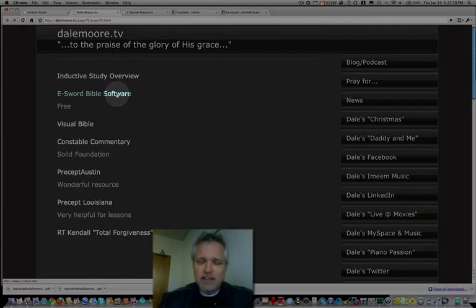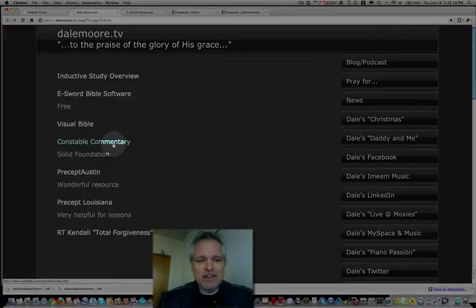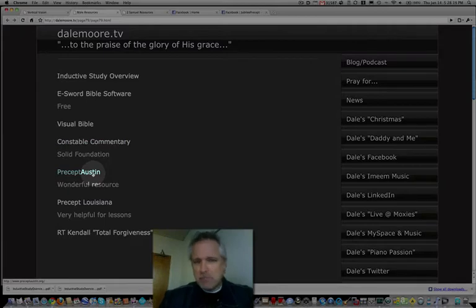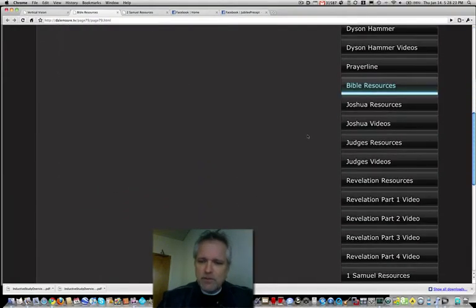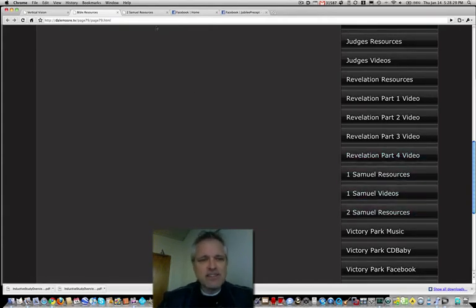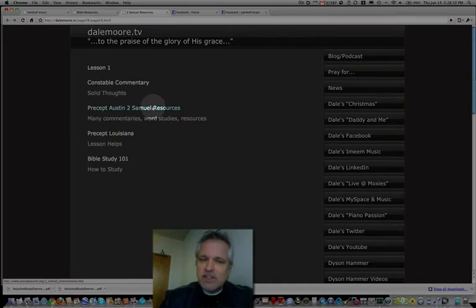The eSword Bible software is completely free. If you run a Windows computer, you can use that. The Constable commentary right here is very useful. The Precept Austin website is amazing — if you click that button, you'll find more information than you ever wanted. If you scroll all the way down on the right-hand side, there are resources for 1 Samuel and 2 Samuel. If you click 2 Samuel Resources, it'll take you straight to the Precept Austin 2 Samuel resource site.